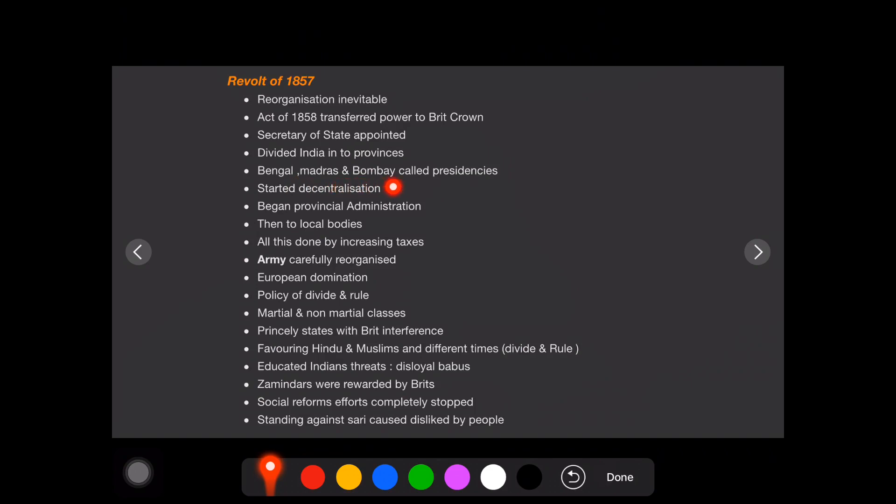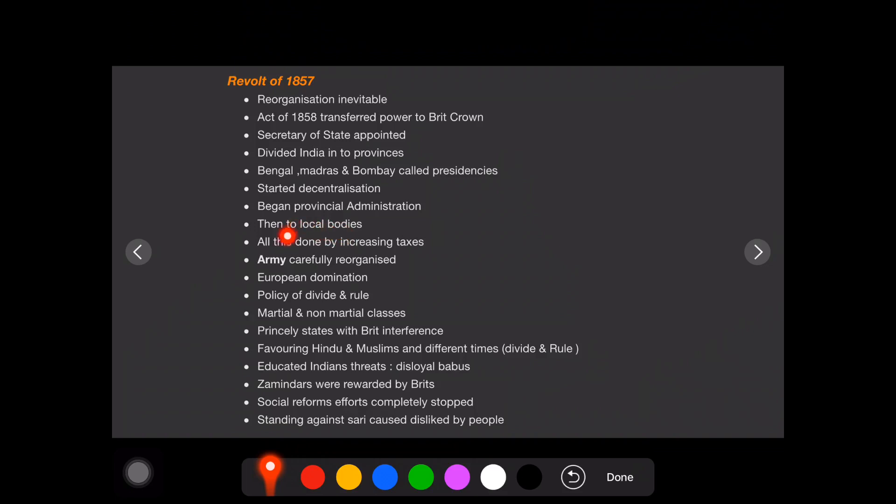And they started decentralization, everyone knows about decentralization. And then began provincial administration. There is a power central, then the power is distributed among different departments and then to local bodies. There is a proper decentralization path we can see. And most of these things, for doing all these reforms, they need money. All these things are done by increasing taxes only.